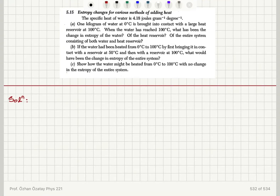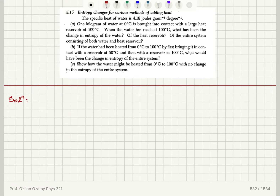Entropy changes for various methods of adding heat. The specific heat of water is 4.18 joules per gram per degree. 1 kilogram of water at 0 degrees Celsius is brought into contact with a large heat reservoir at 100 degrees Celsius.